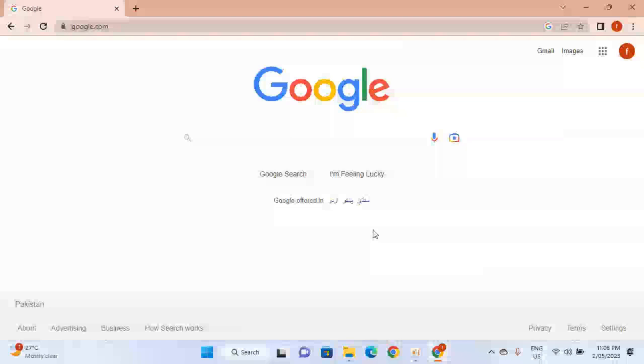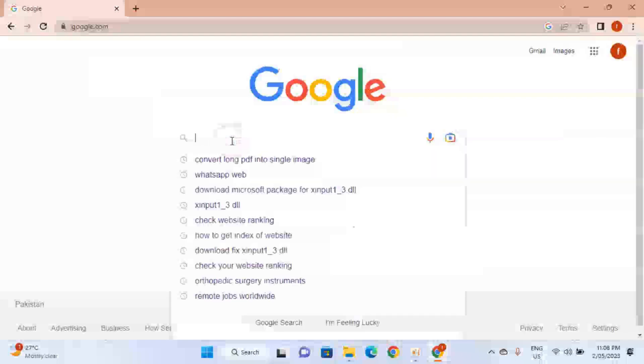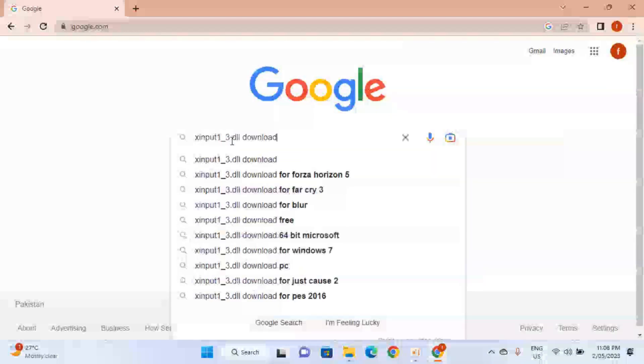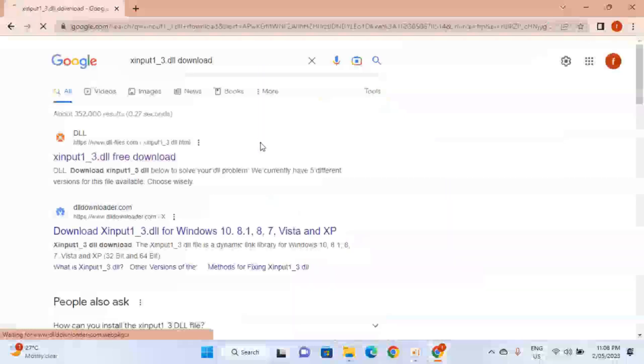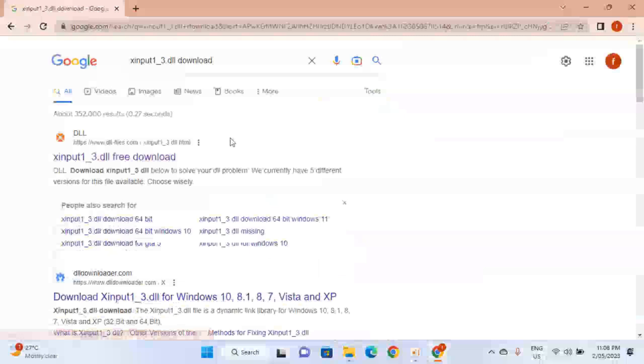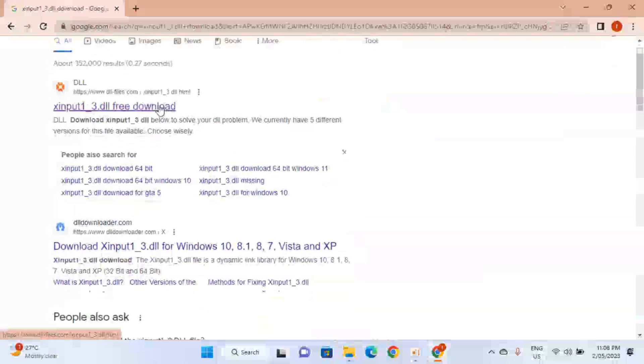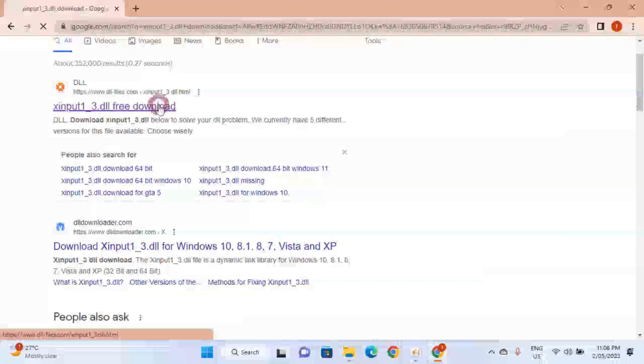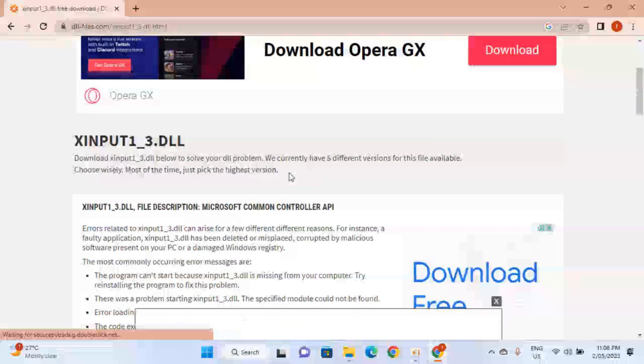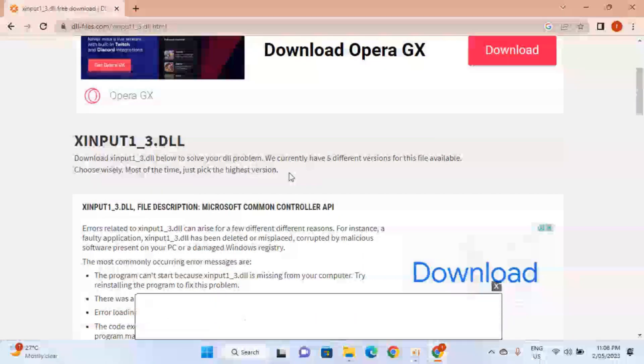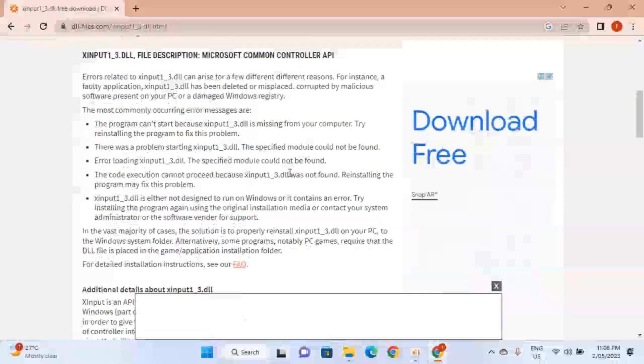The first method is that you have to download the specific DLL file. For that, you have to open up the browser and go to google.com and type xinput1_3.dll download and hit enter on your keyboard. Getting the best results, click on the first link. Once the site is open, scroll down.